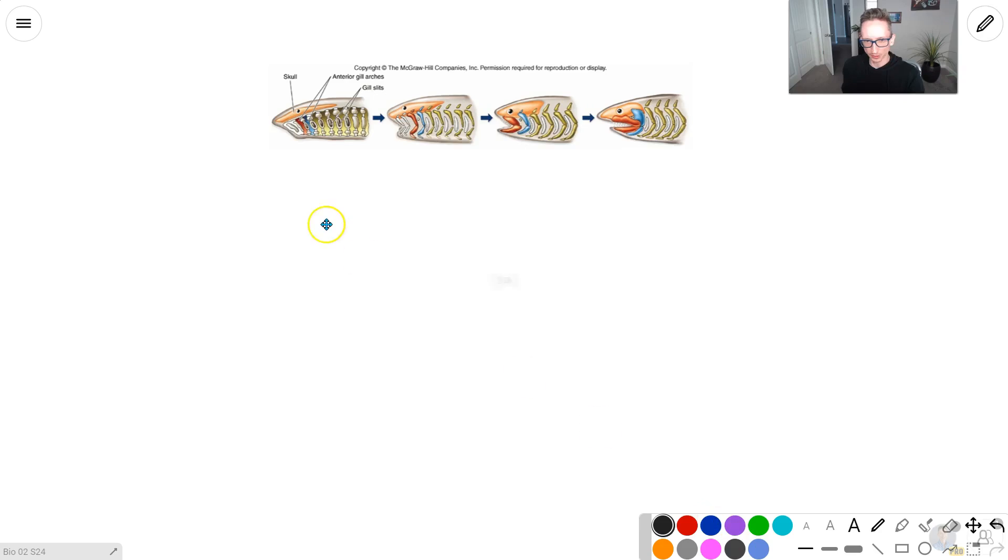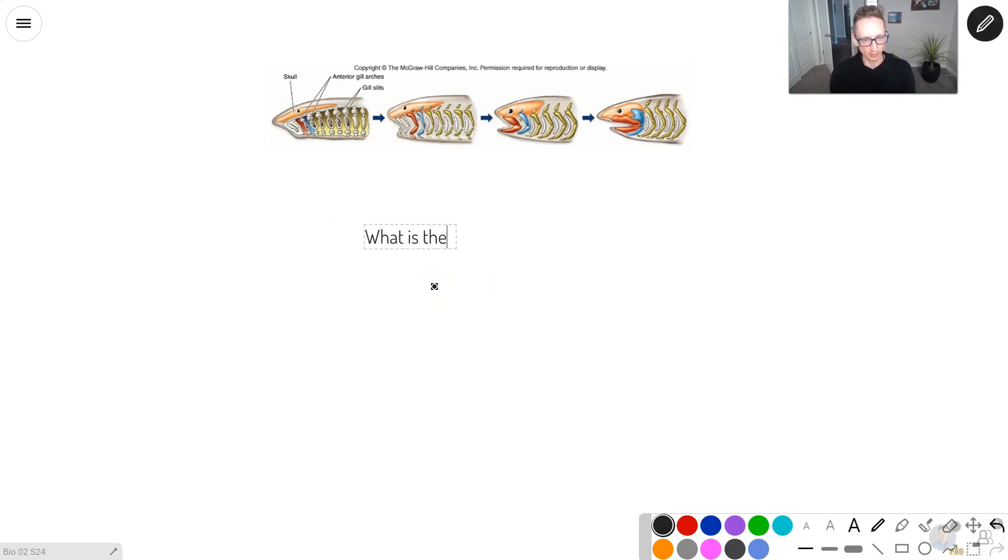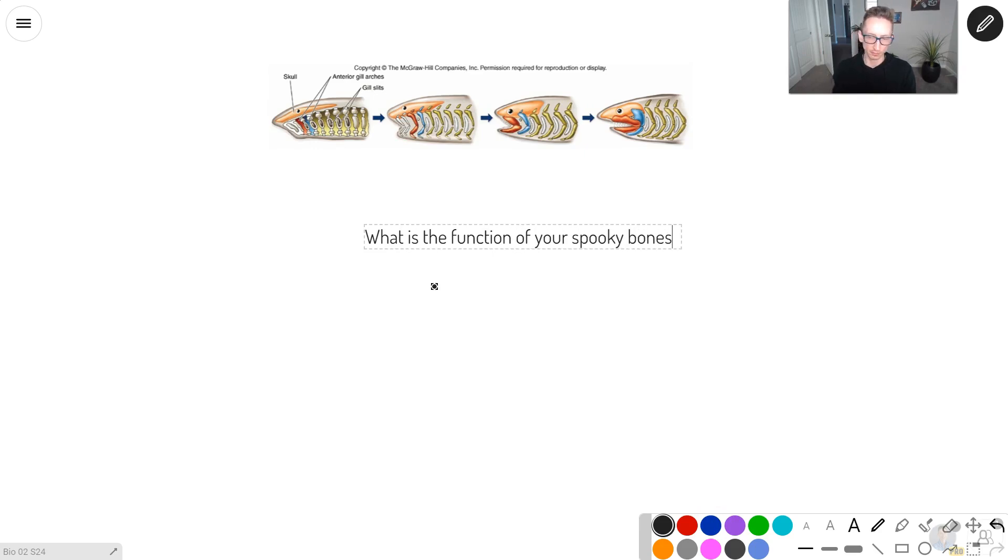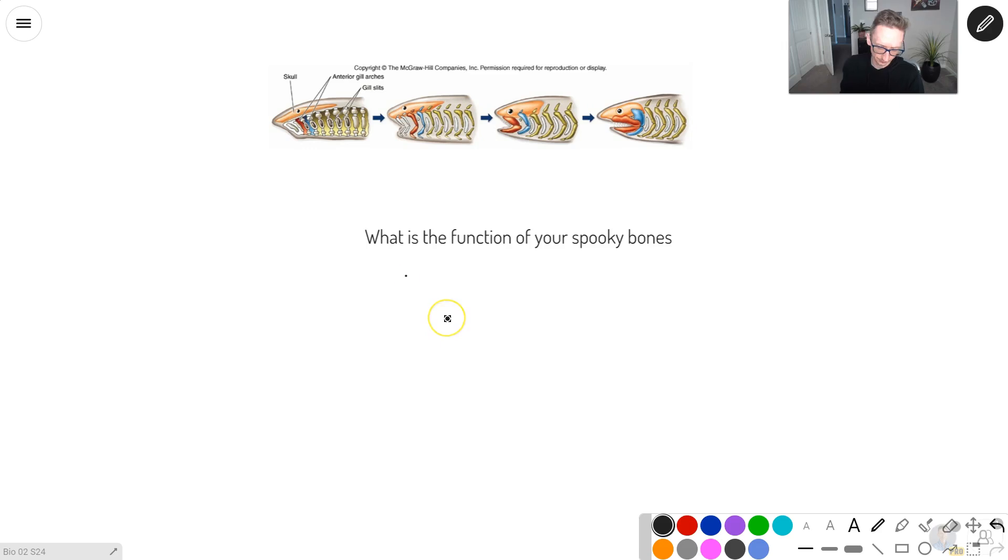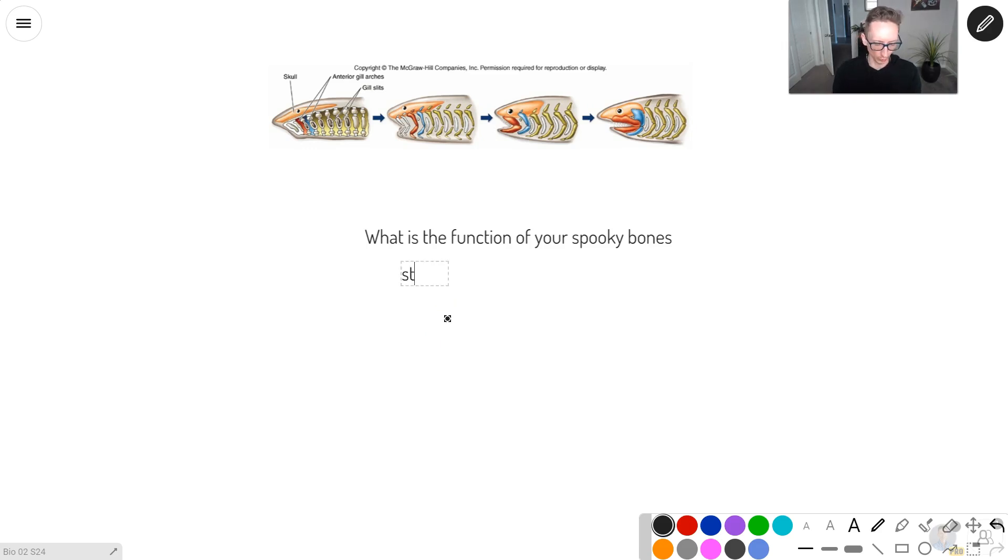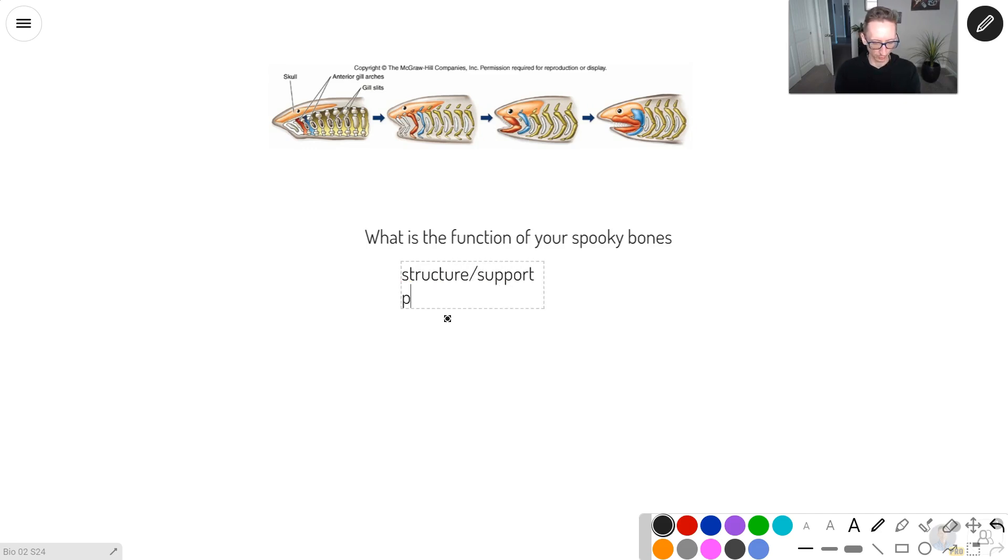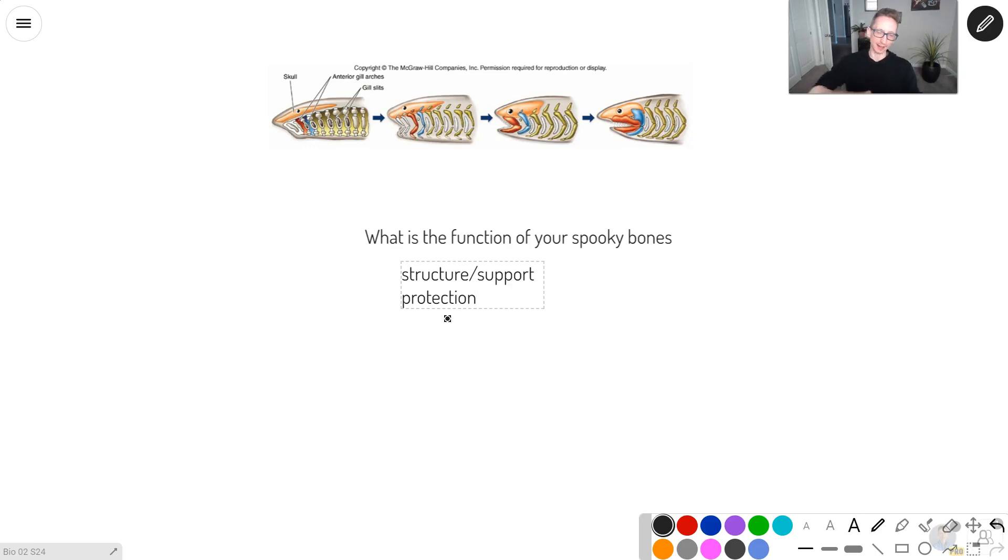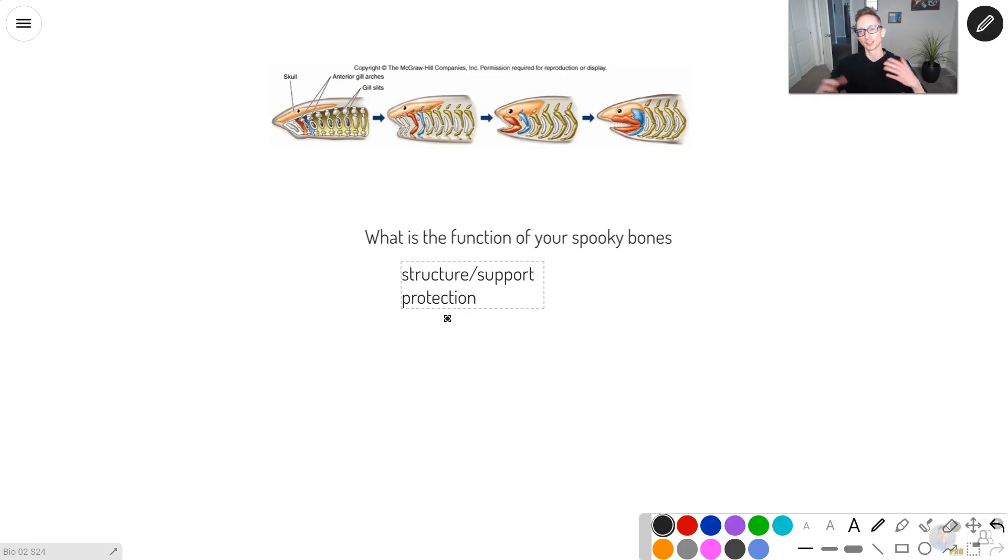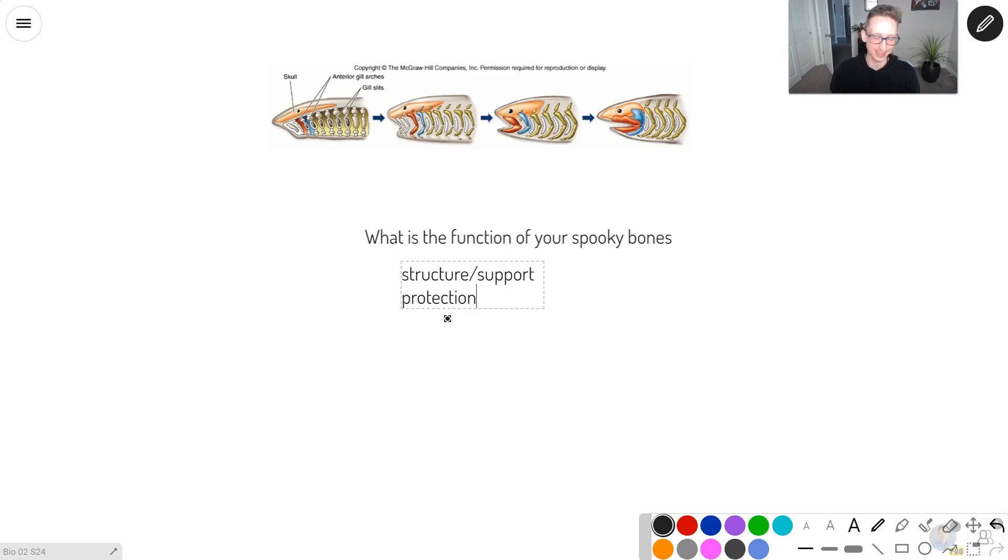So what is the function of your spooky bones? First of all, it's to distinguish you from an octopus. I'm sure you guys can probably guess this. Gives you structure, gives your body structure, support. Protection, right? I got a sternum right there. I can punch myself in the chest and it ain't that big of a deal because I got a rib cage and I got a sternum and my little soft tissue organs under there are protected because of it.